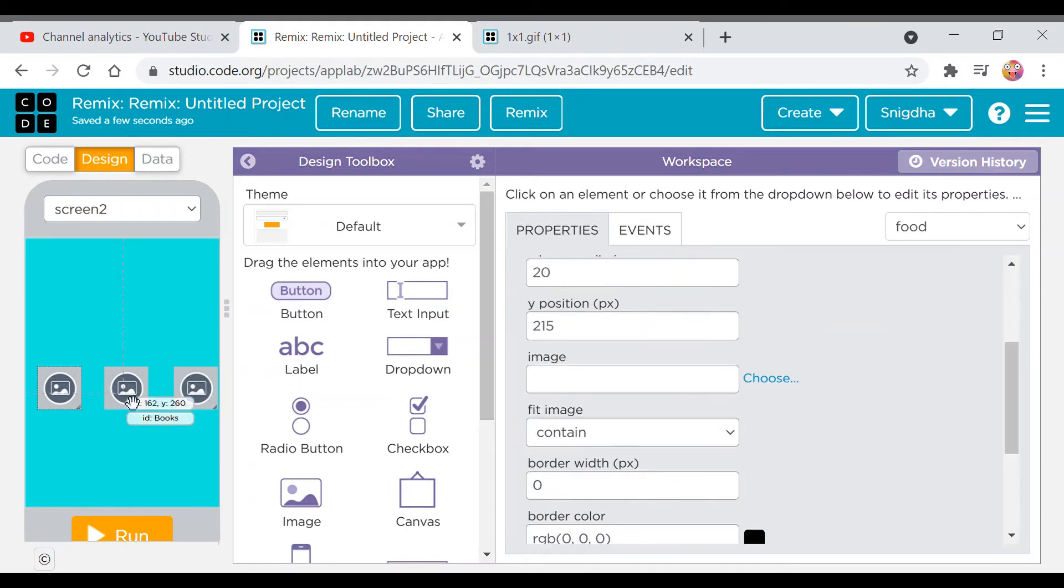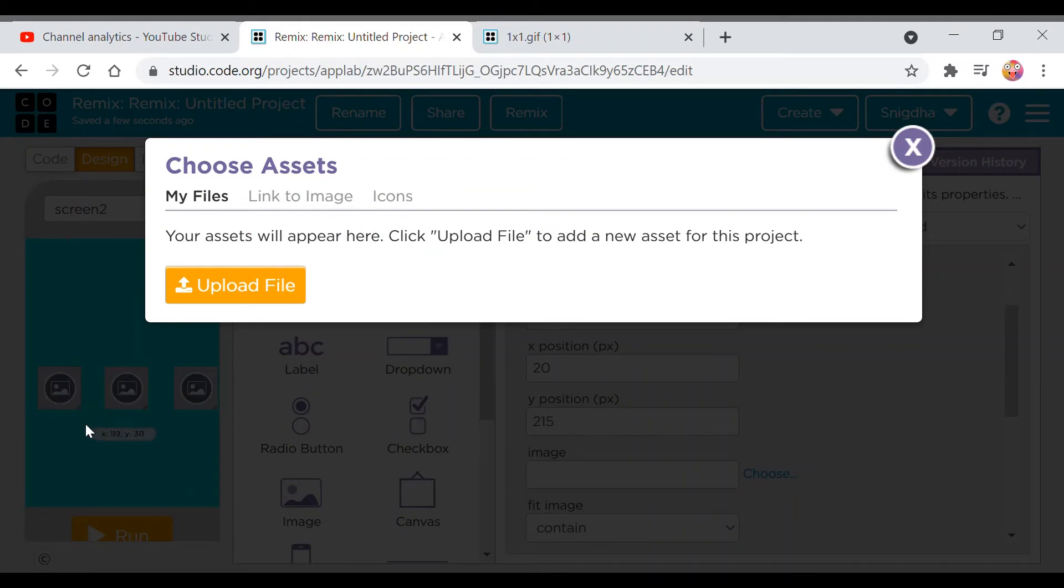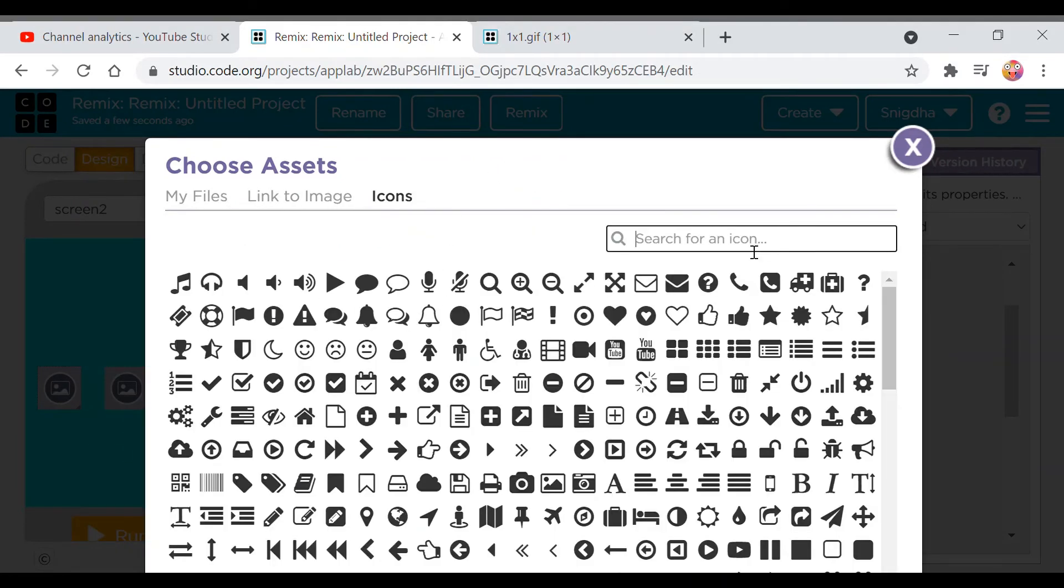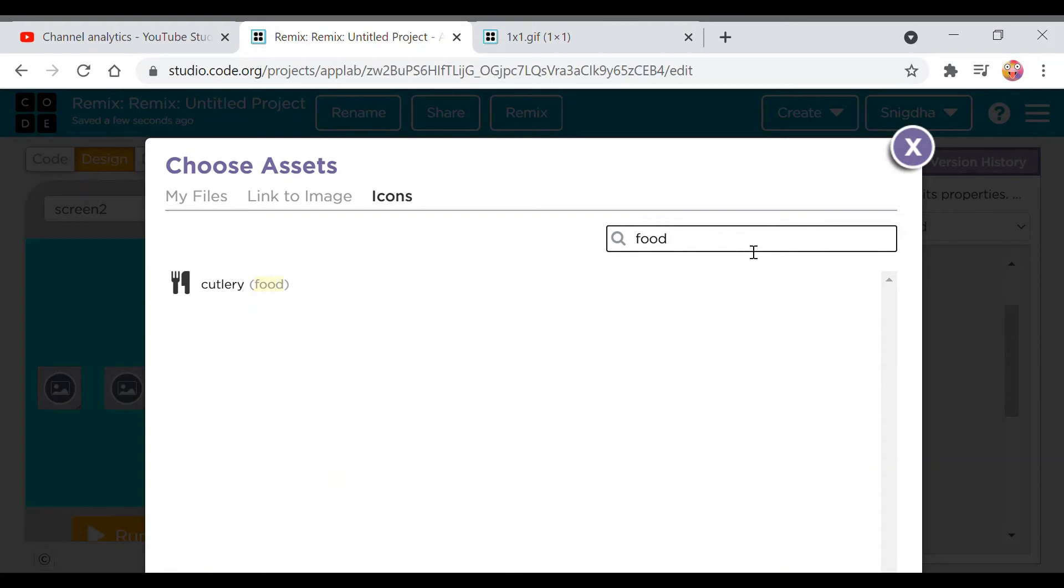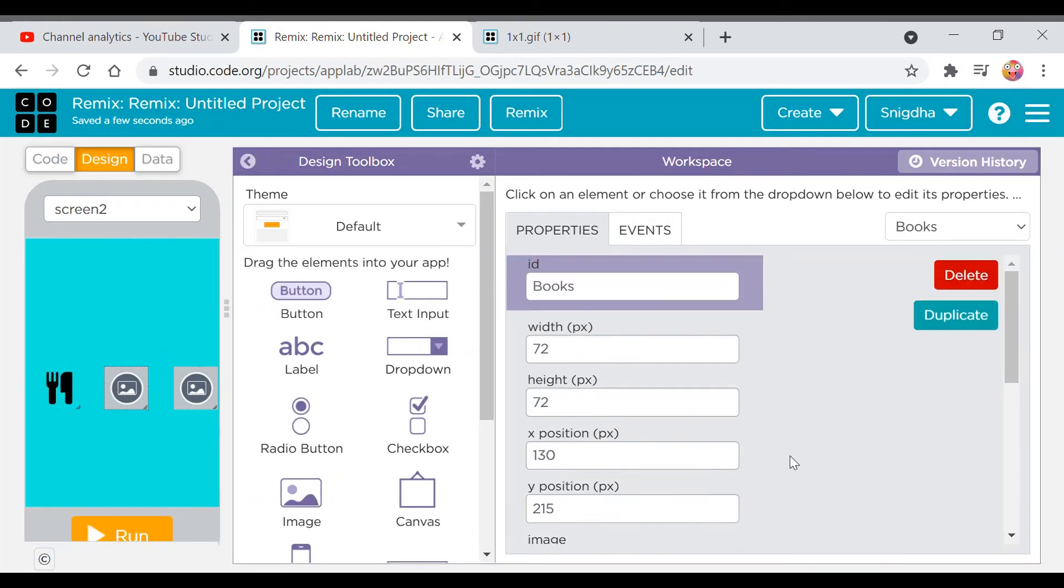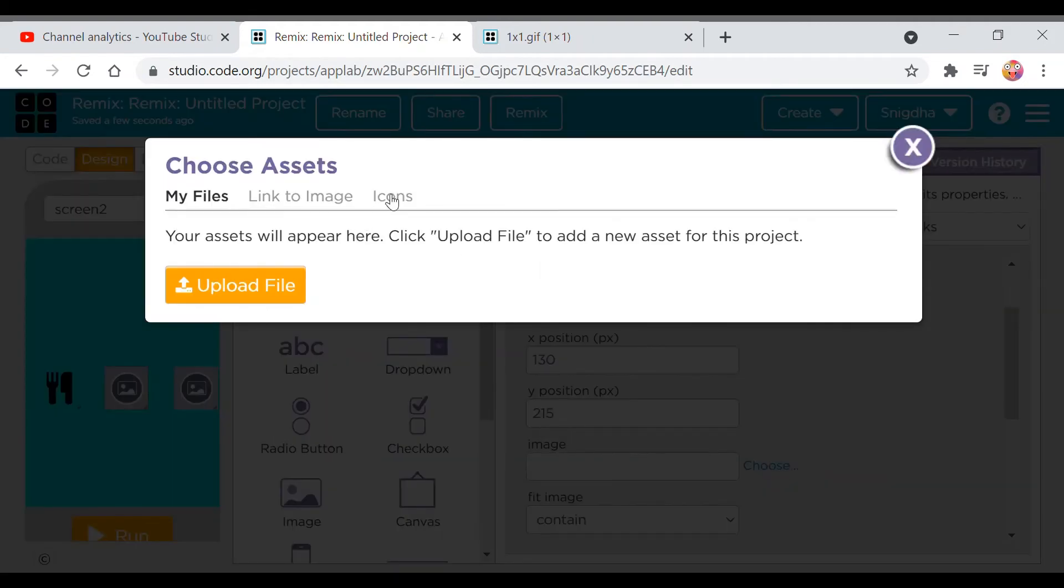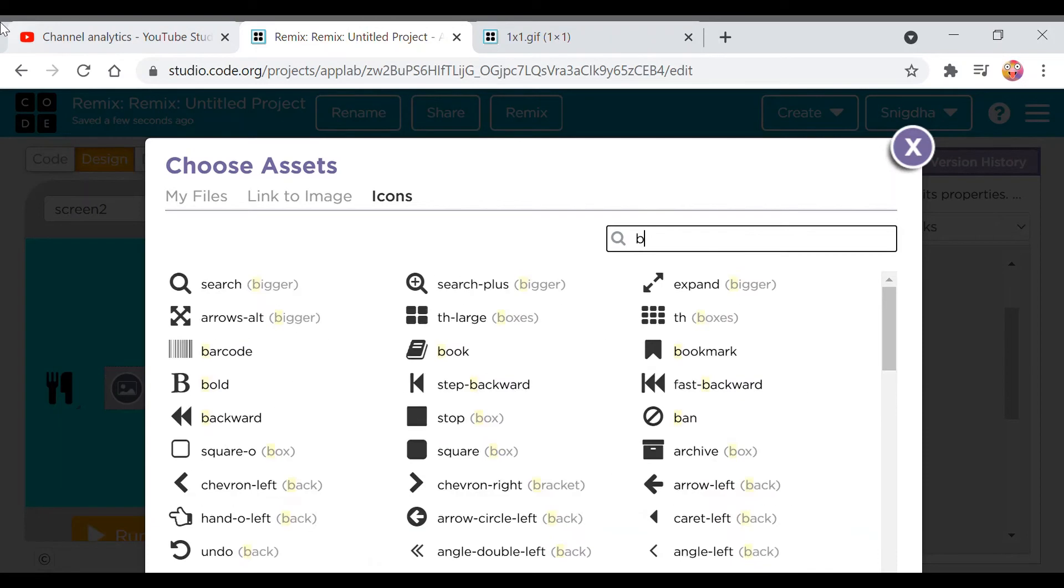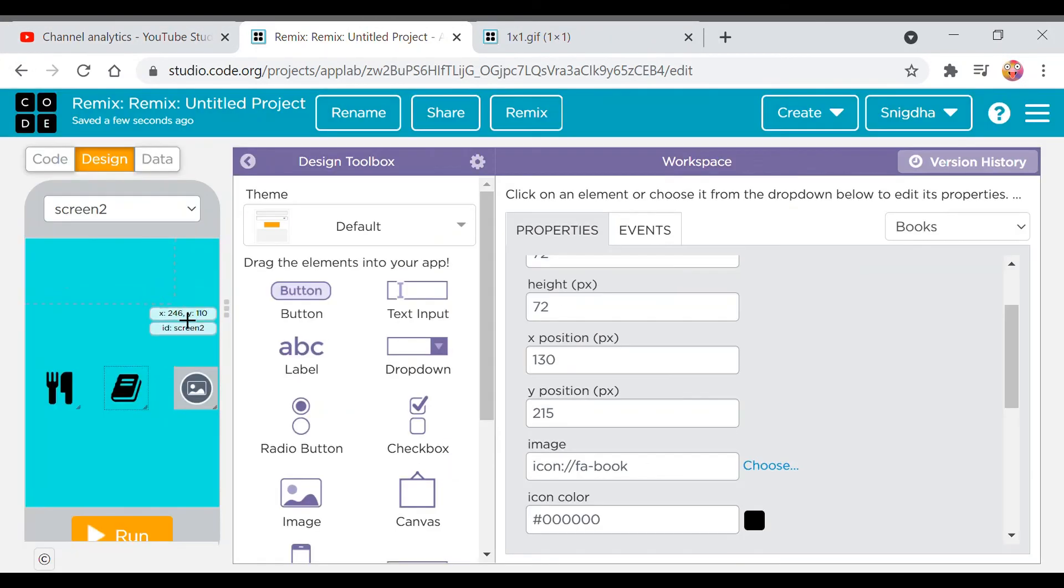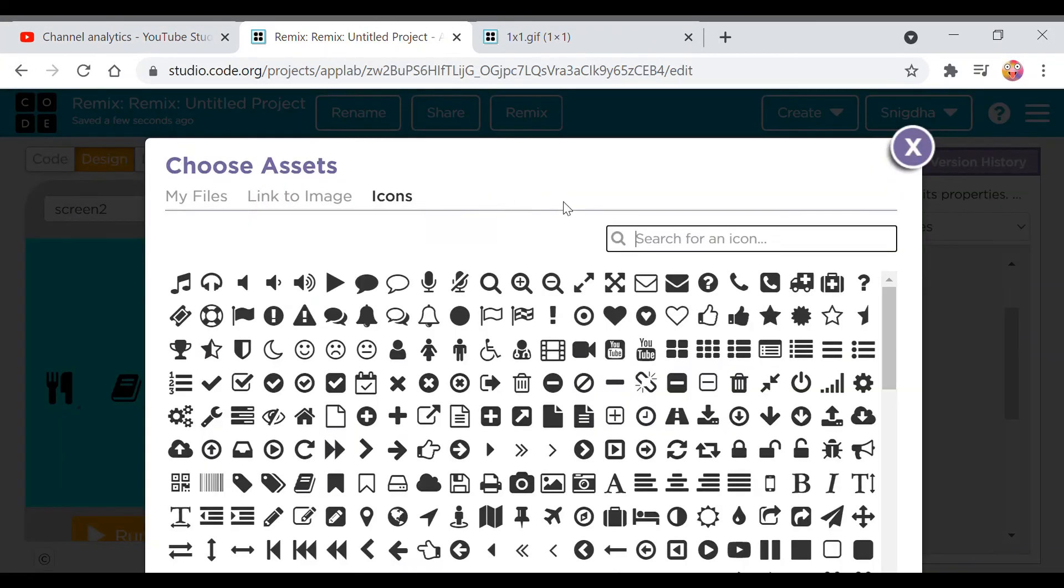So now I'll arrange this one. First I'll start from food and get the image from this item and search food. This is ready food. And then the books, so I'll search book in the icons. You can also take it from your files. So this one is fine.